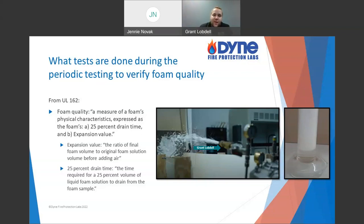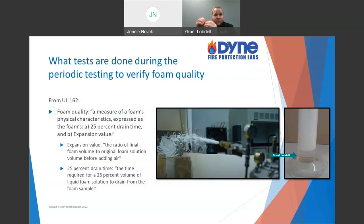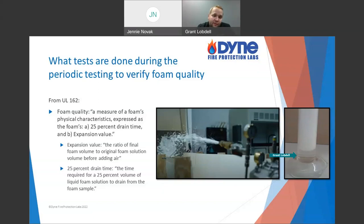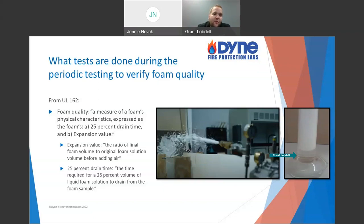That's what we're talking about when we discuss drainage time. You can see the foam blanket on top in the picture here. As the bubbles start to dissolve and pop, the solution itself isn't disappearing — I've just taken my solution and expanded it with air. As that water drains and the solution goes back down, we measure how long it takes. In this case, 25% drain time is a common benchmark for low expansion foam — how long does it take for 25% of that solution to return from foam back to liquid form?